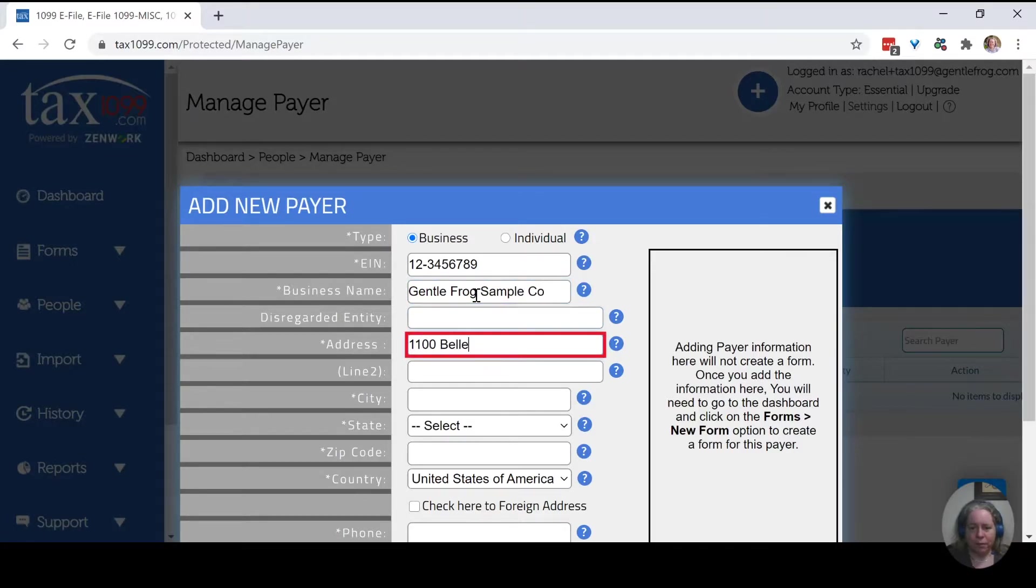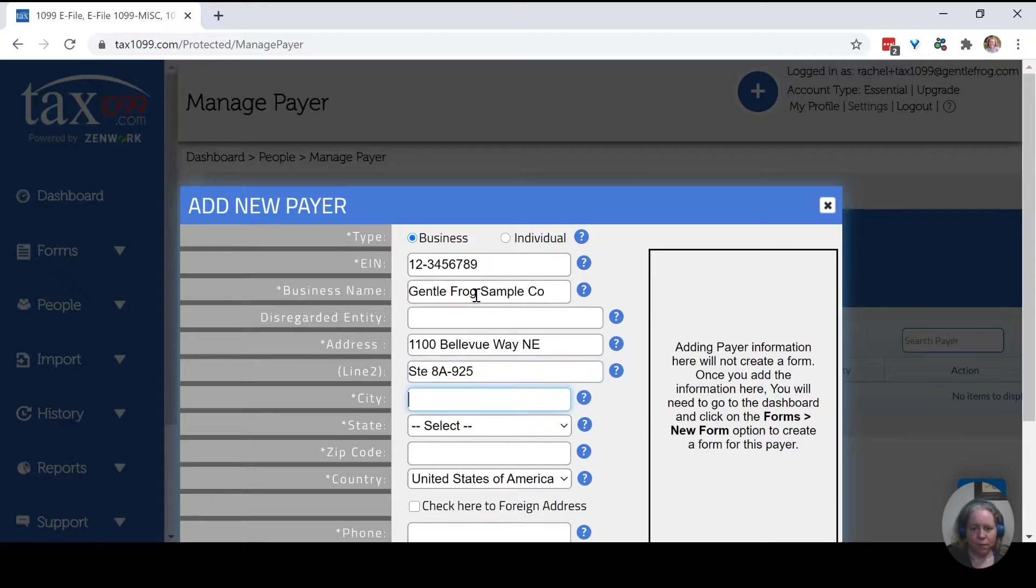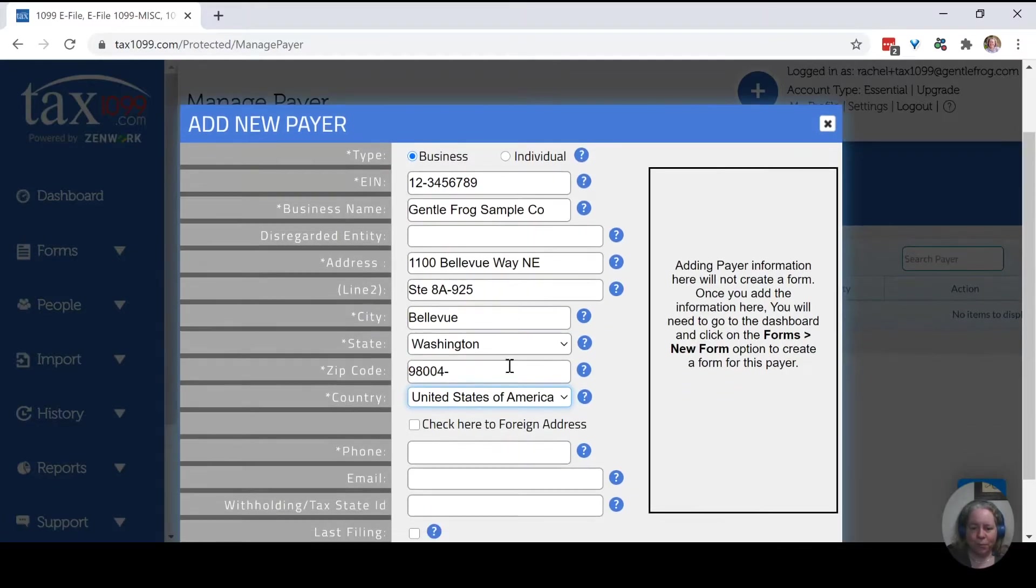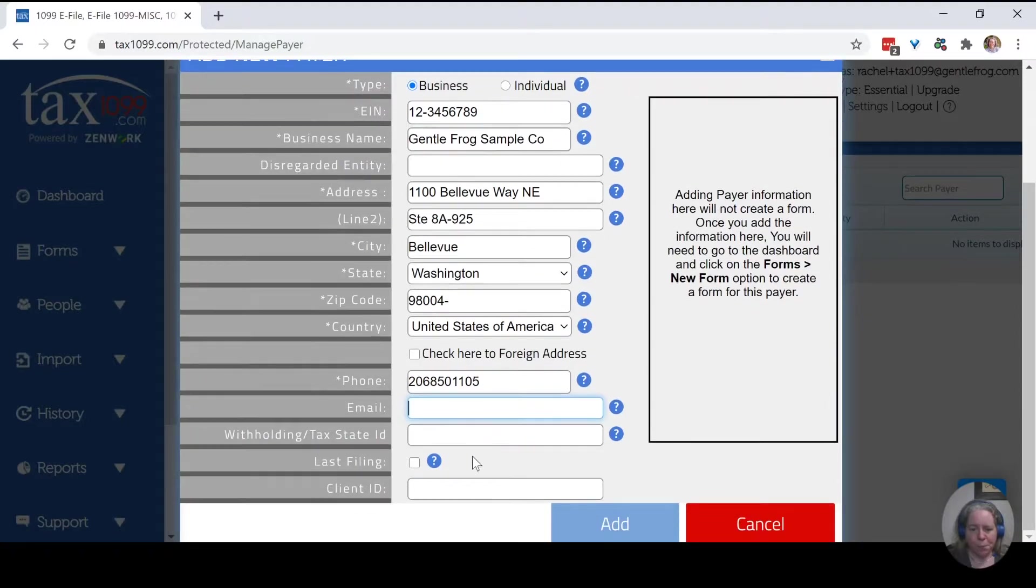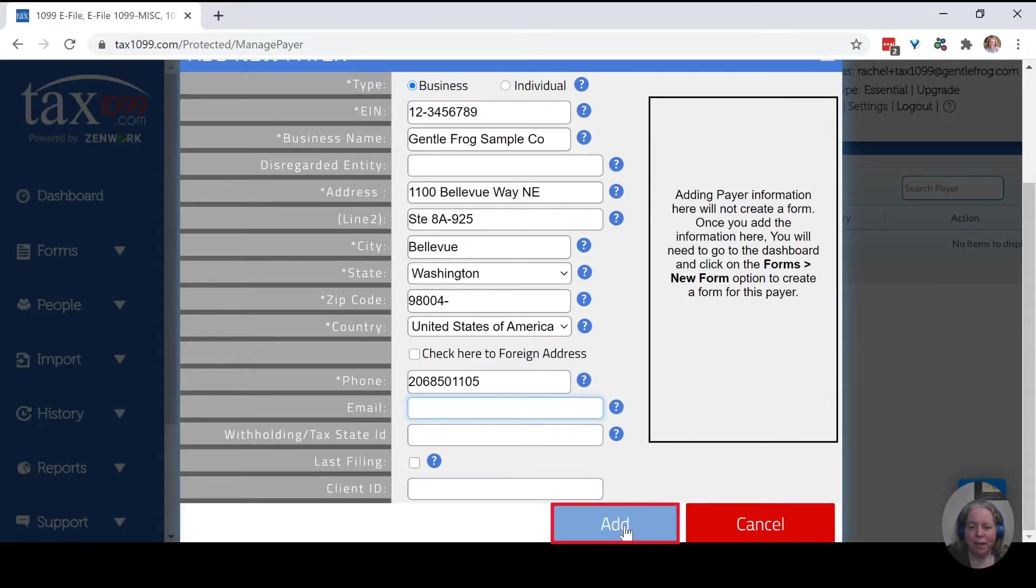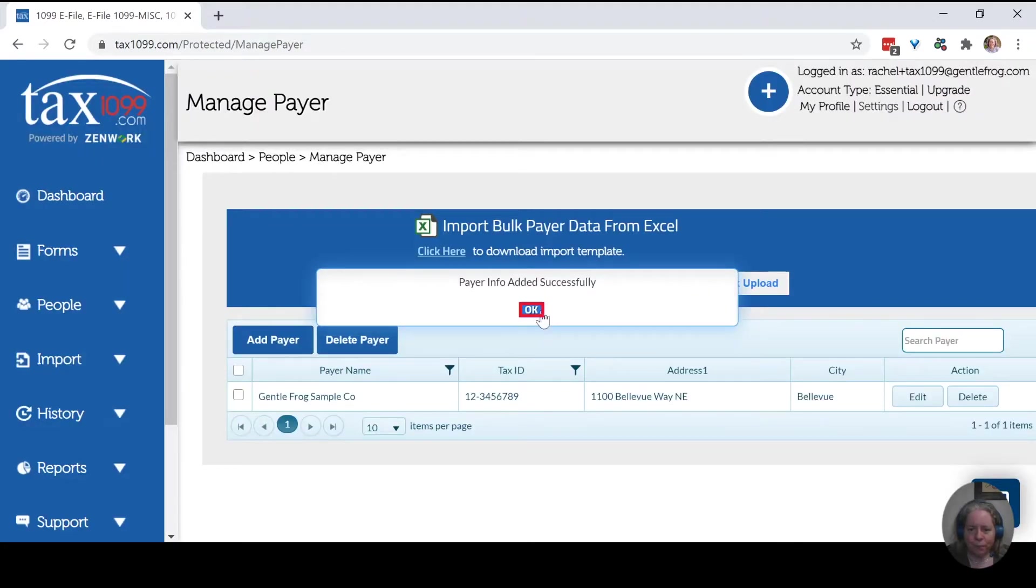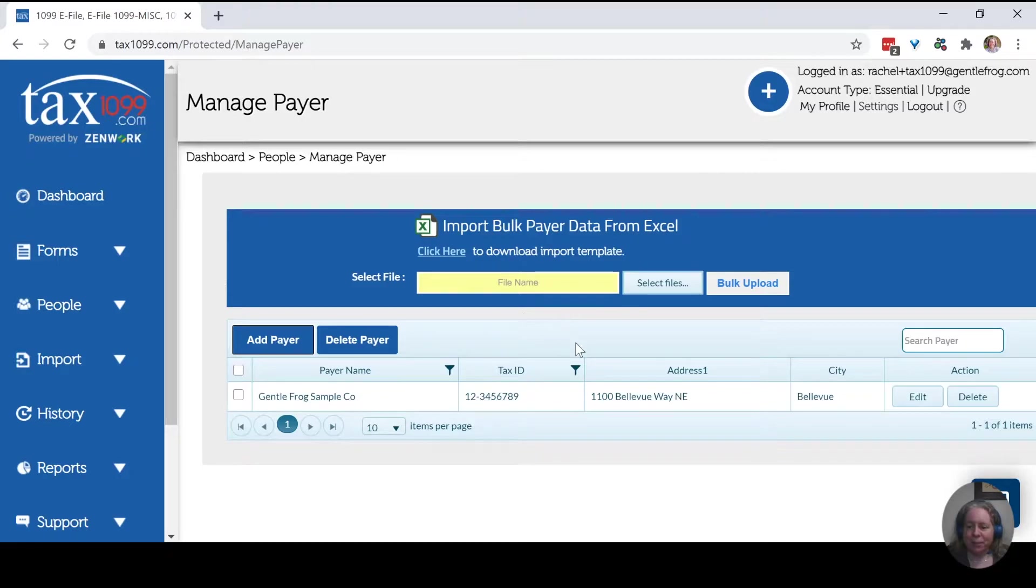Address, Bellevue Way Northeast. Suite 8A-925. Bellevue, Washington 98004. Phone number 0105. We're going to skip the rest of it because it's not mandatory. I'm going to choose add. So I've added myself as a payer. So I'm the small business that needs to send out 1099-MISC or 1099-NEC forms. So there's that.